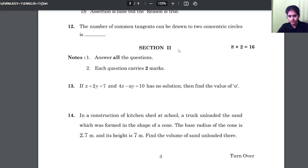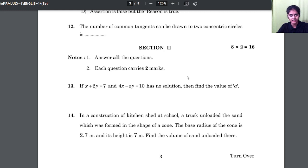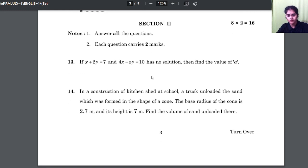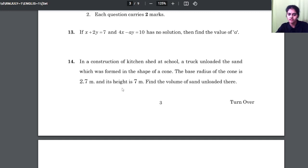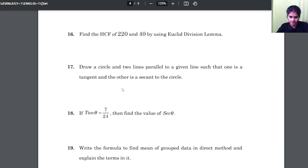In section 2, you have 2 mark questions and here also there is no choice — you need to answer all the questions. You will have 8 questions, each carrying 2 marks, and you have to answer all 8.